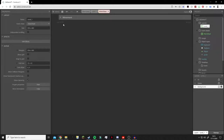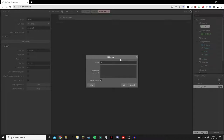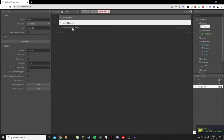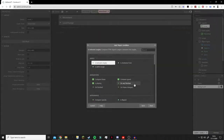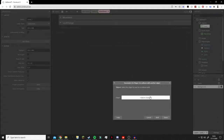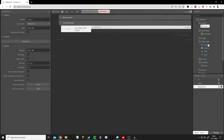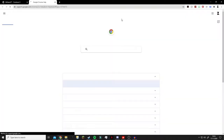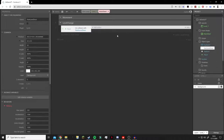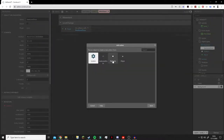Now we go to our main event sheet and program this. We're going to create a new group - press G. For people using the free version of Construct, you don't need to add a group, just skip this step. We'll call the group 'Level Change'. Now we add an event: player on collision with another object, and we change the object to our sprite. We'll rename the sprite with F2 to 'Next Level Door'.